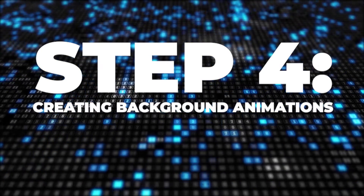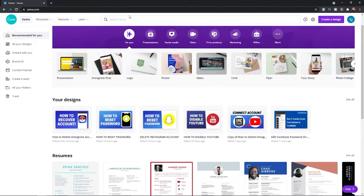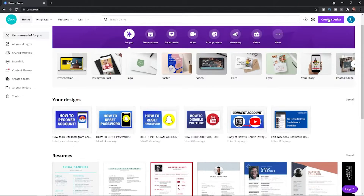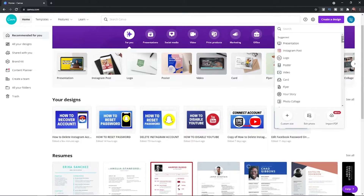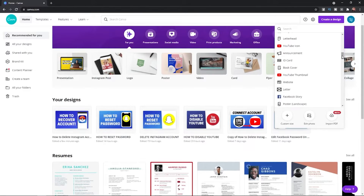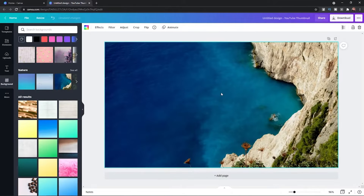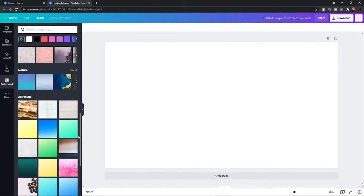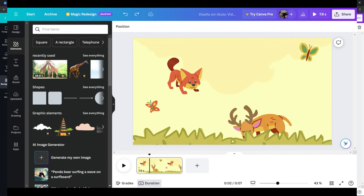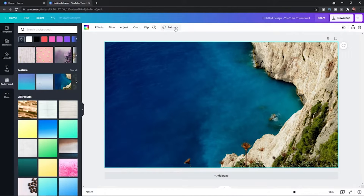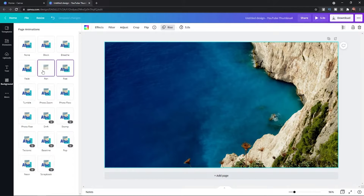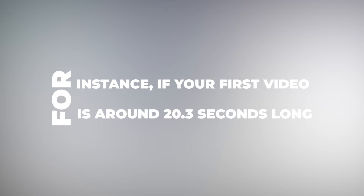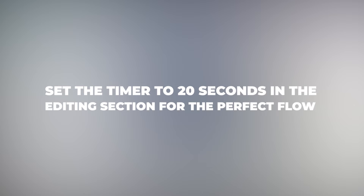Step 4: Creating Background Animations. We're going to use Canva to add some animated sequences that will really make our video pop. Once you're in, click on Video and choose the YouTube video option. Load up all those animated videos we created with Adobe Express. Once your videos are loaded, click on Elements and look for a suitable background. Since we're going to be talking about animals, we'll search for 'Nature Background' and pick a suitable image. Make sure to adjust it to the right video size. Check the duration of your animated videos in your upload folder — for instance, if your first video is around 20.3 seconds long, set the timer to 20 seconds in the editing section.